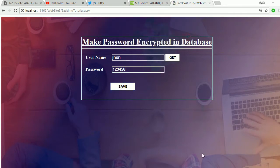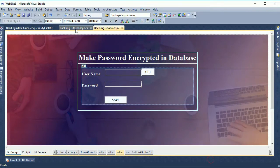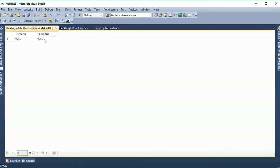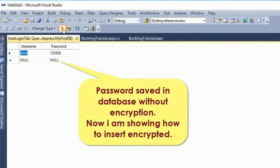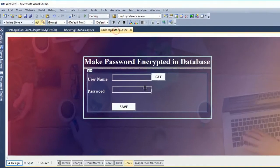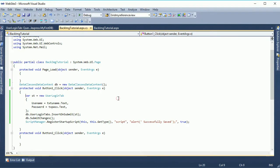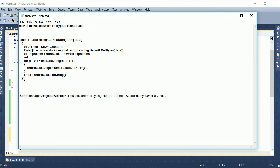Now go to the table, table data, just execute. Yes, john one two three four five six without encrypted. This password saved the database without encrypted.